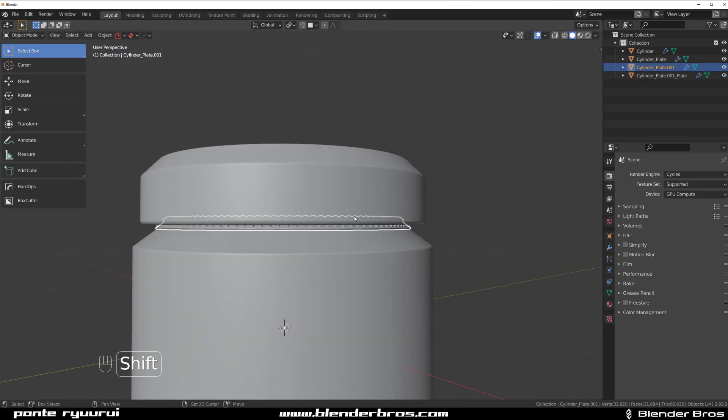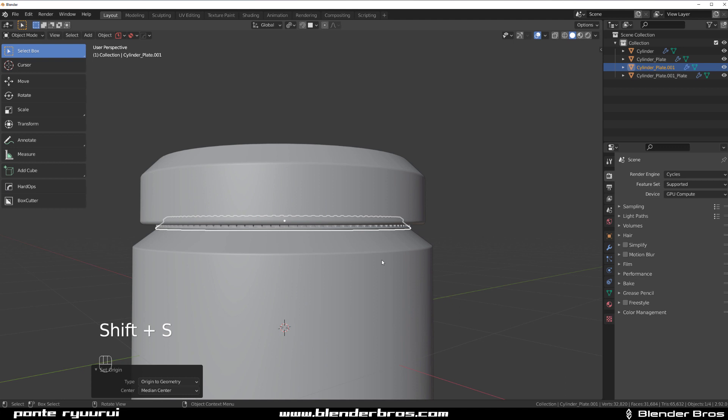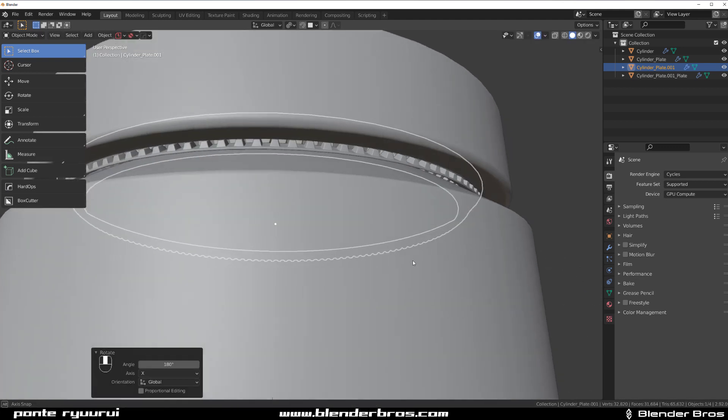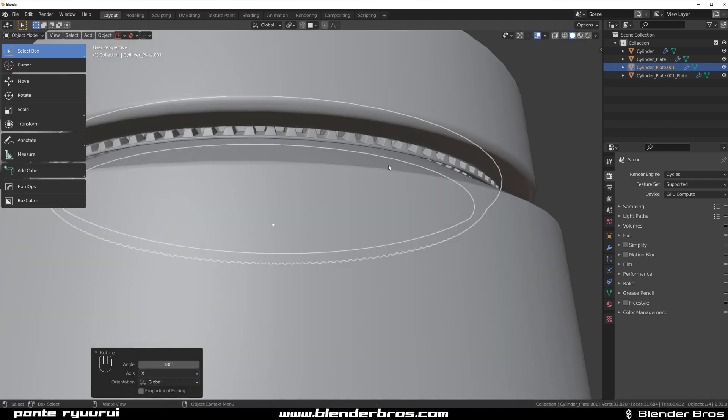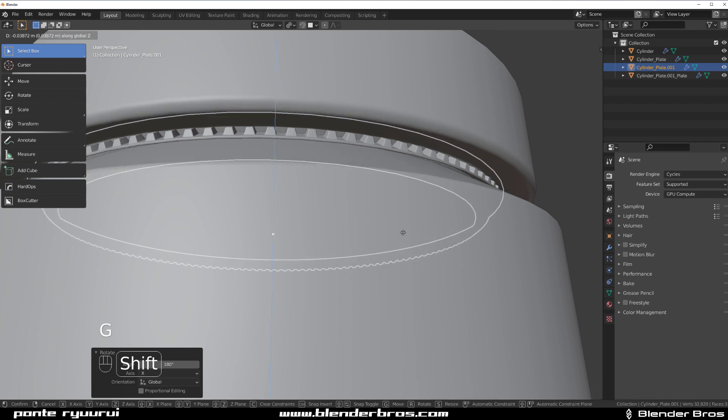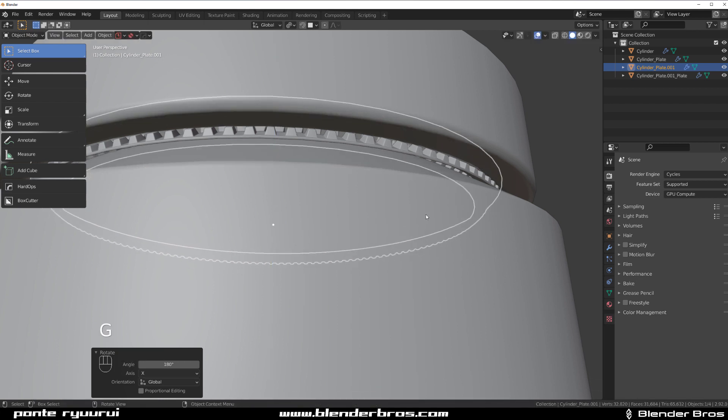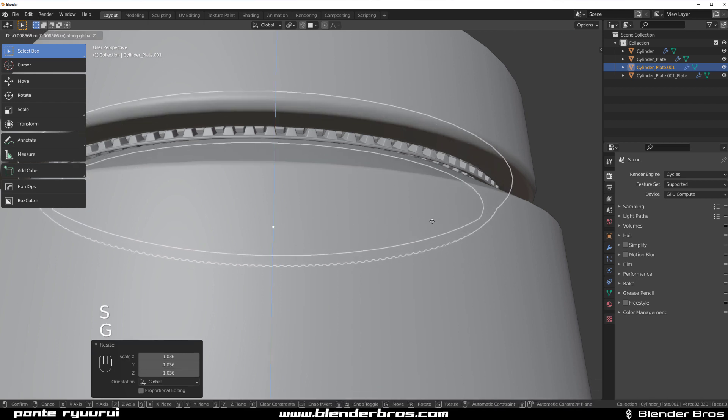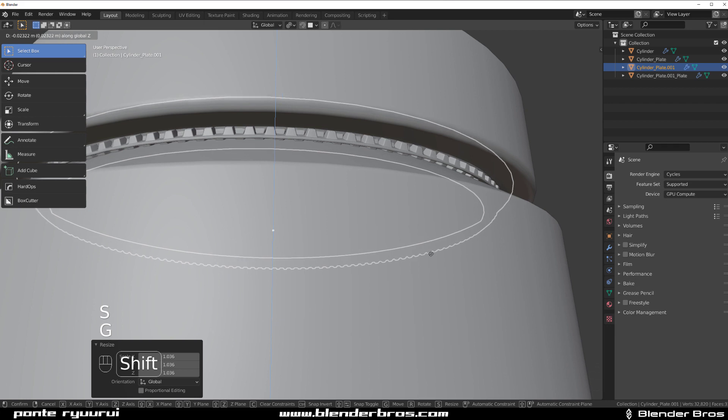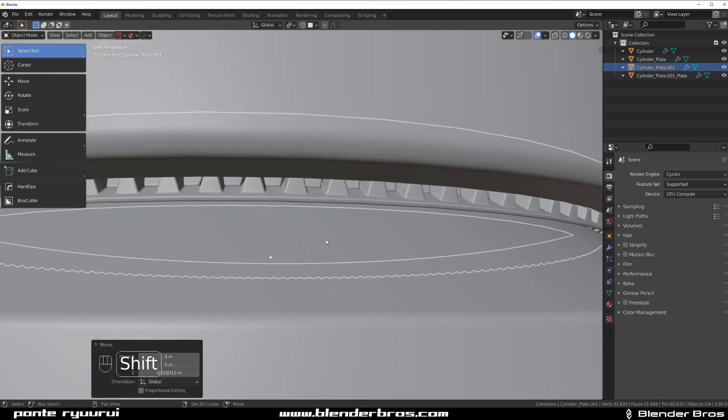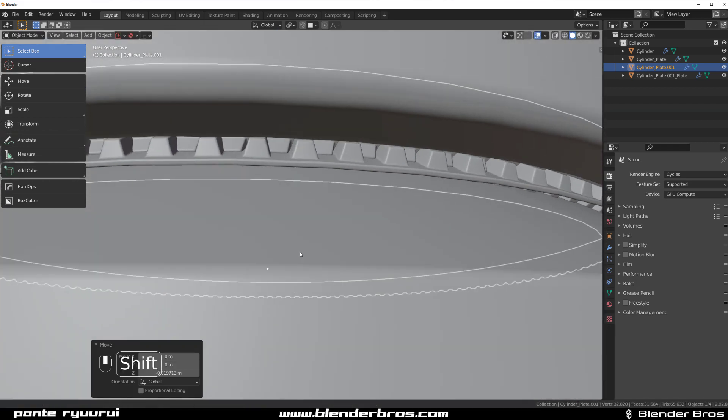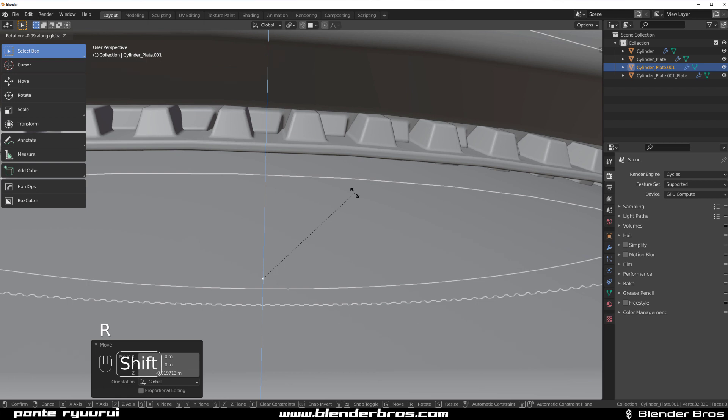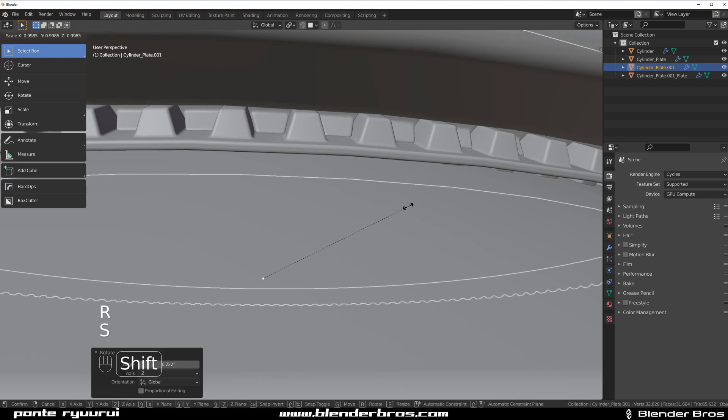Are we going to flip it? Right. So Shift+D to duplicate geometry and then RX 180, so it's going to be upside down. We're going to drop it down, GZ, and drop it down. And we're going to make it a little bit wider and drop it down so it kind of fits in here.